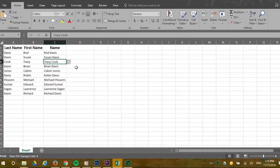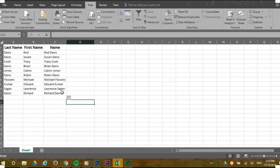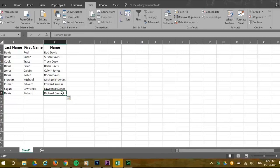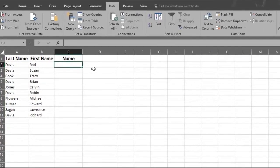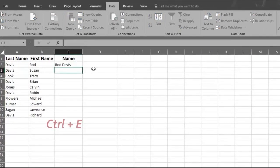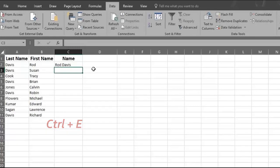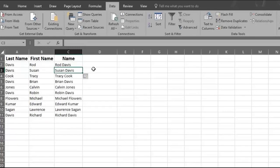Imagine those savings if this list contained a thousand names or more. You can also access Flash Fill by using a keyboard shortcut. Fill in the first cell in your pattern that you want for your data. Select the cell and press Ctrl plus E. Flash Fill automatically completes the list.